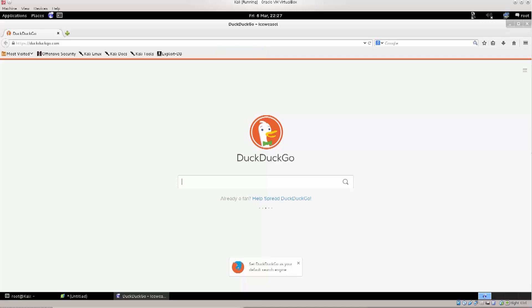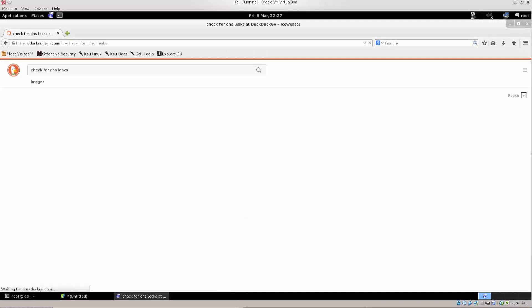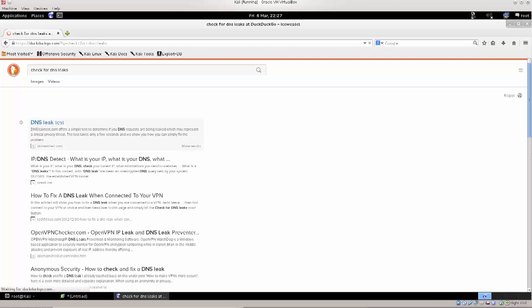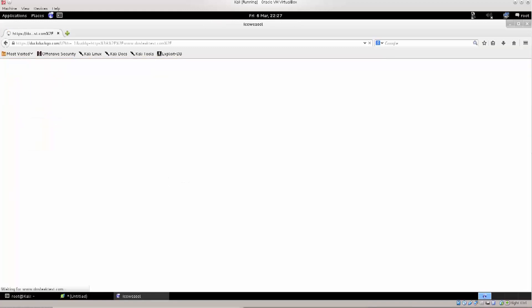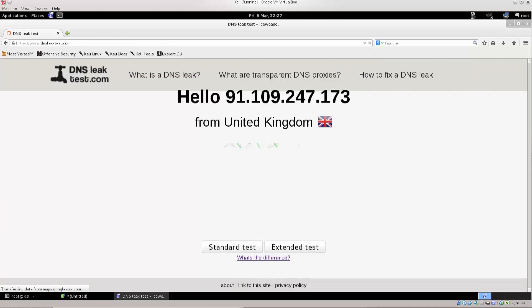So anyway, let's just go ahead and type in again, check for DNS leaks, press enter, and here we go. I'm just gonna use the same website, DNS leak test, that's the name of it. Excellent!